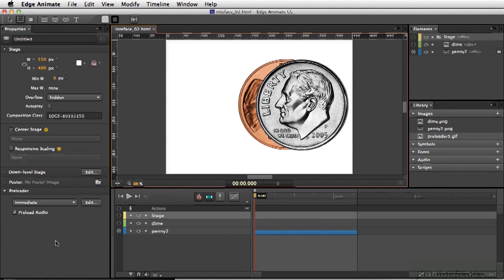Throughout this course, one of the panels we'll be using a lot is the code panel. But be rest assured, as this is an intro course, we are not going to write a single line of code. Basically, a lot of the scripts that we would like to use have already been written out for us.